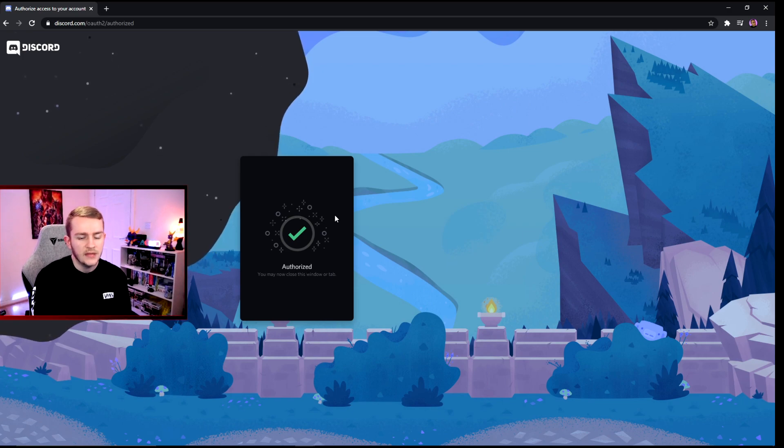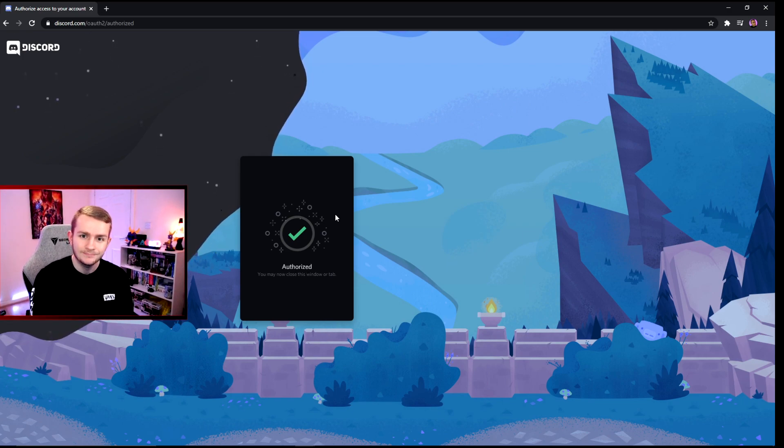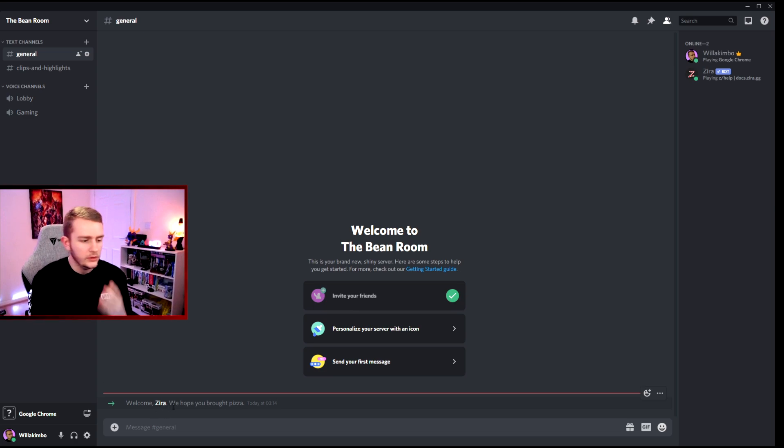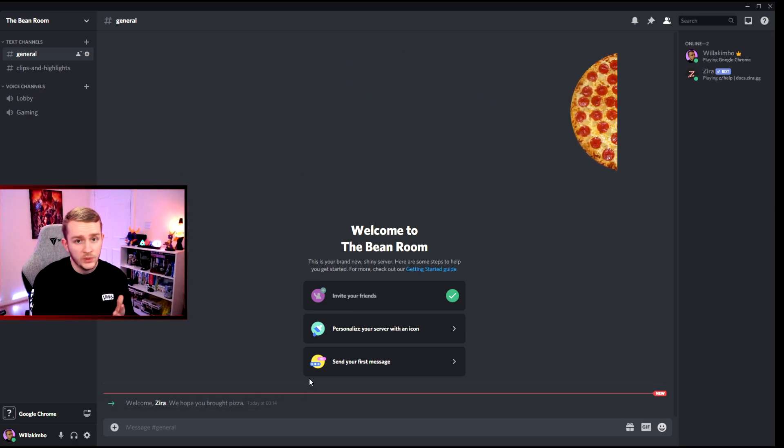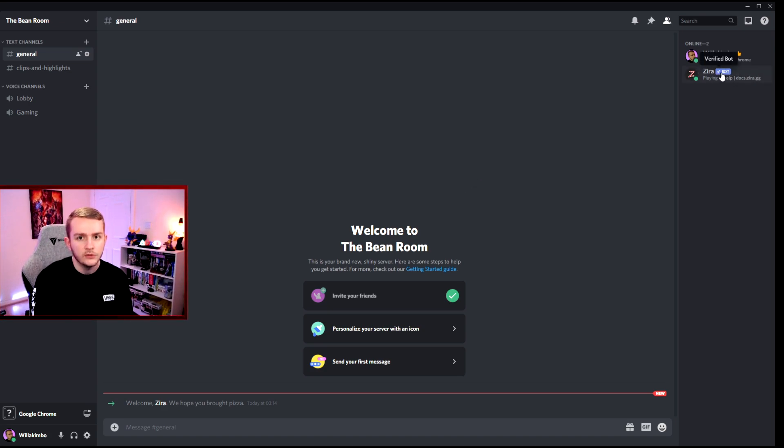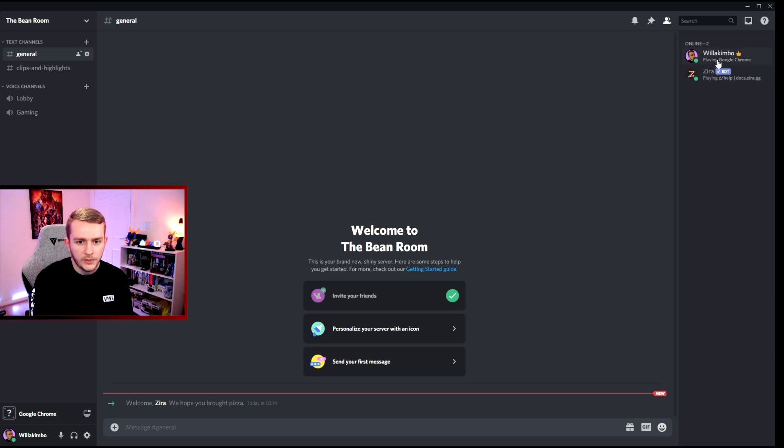Authorized, lovely. Now we can close the window or tab. So now as you see, Zyra has been added to the server. The bot's here, as you can see there's even a bot icon, a verified bot as well on the roster page. So just me and the bot at the moment.